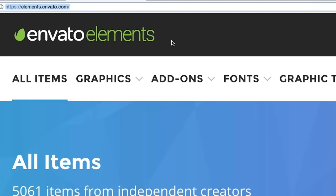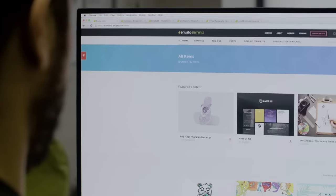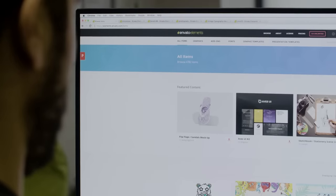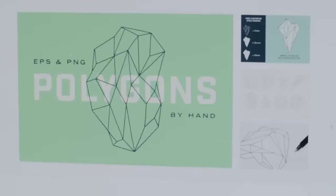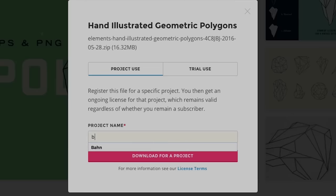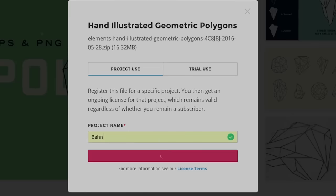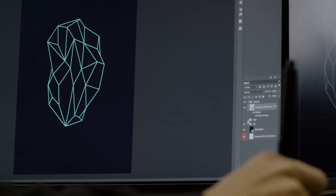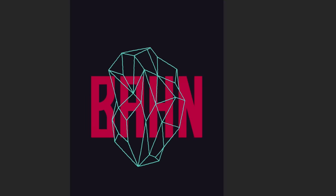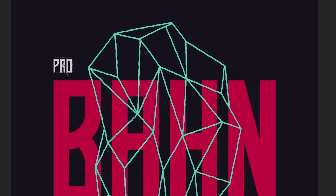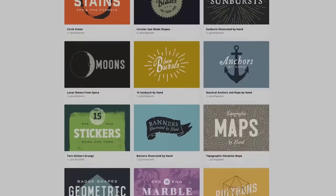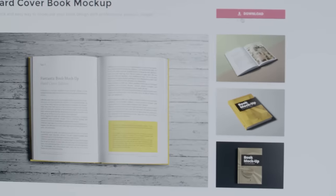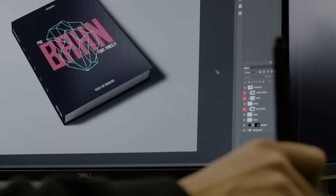But first, a big thank you to Envato Elements for sponsoring today's video. Envato Elements saves you time, effort and money with unlimited downloads of premium design and stock templates. We're talking over 600,000 creative items made by the world's best designers, including print templates, graphics, photos, fonts, Photoshop effects, actions and more. Envato Elements literally has all the creative assets you need under one flexible, budget-friendly subscription. Check them out today by hitting the link in the video description below.